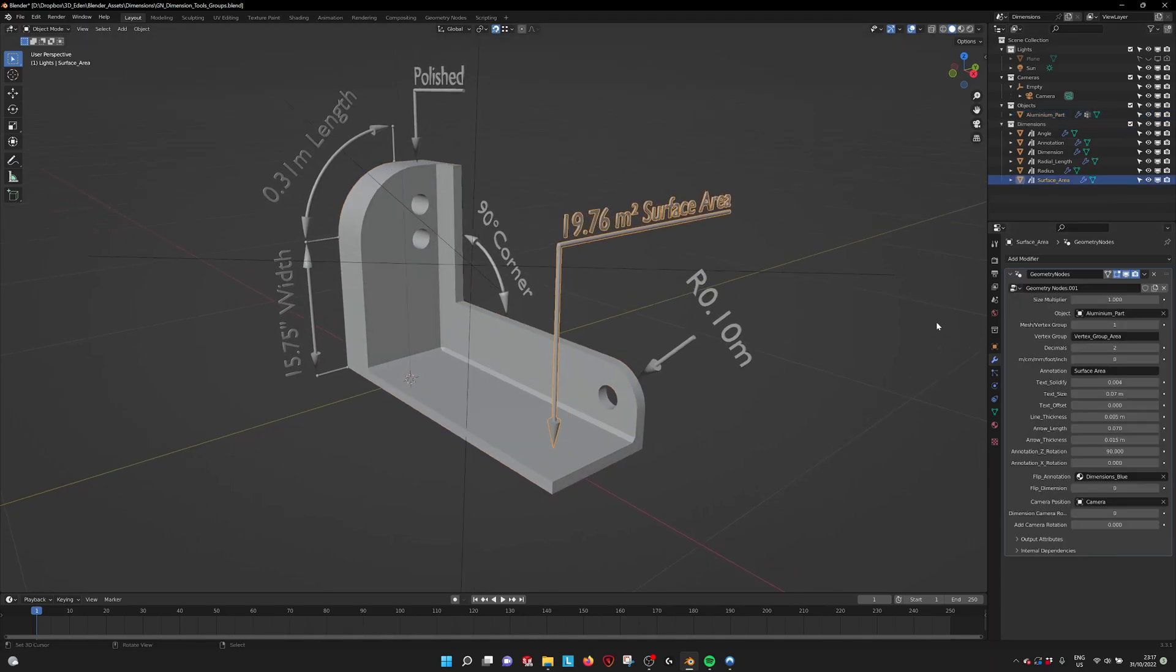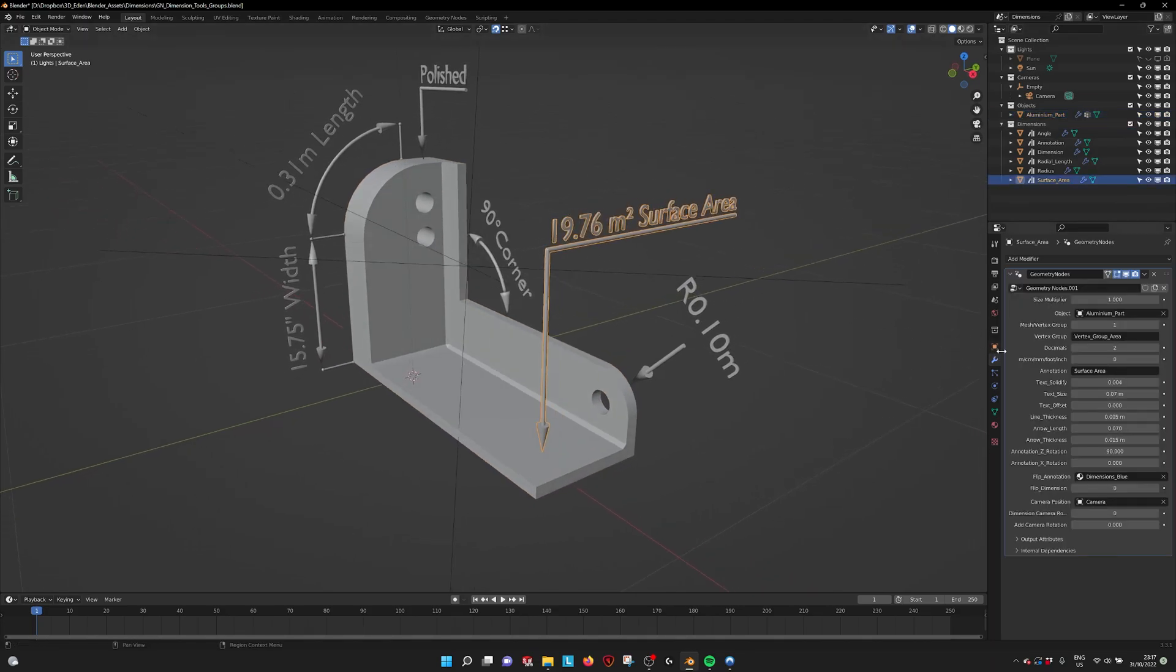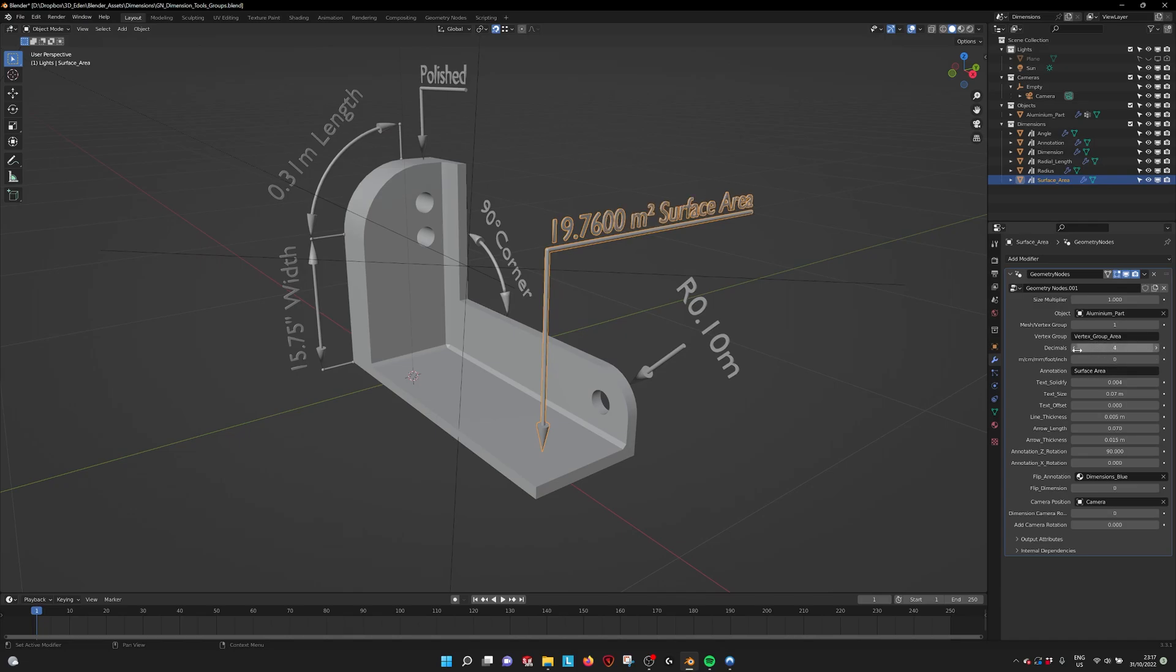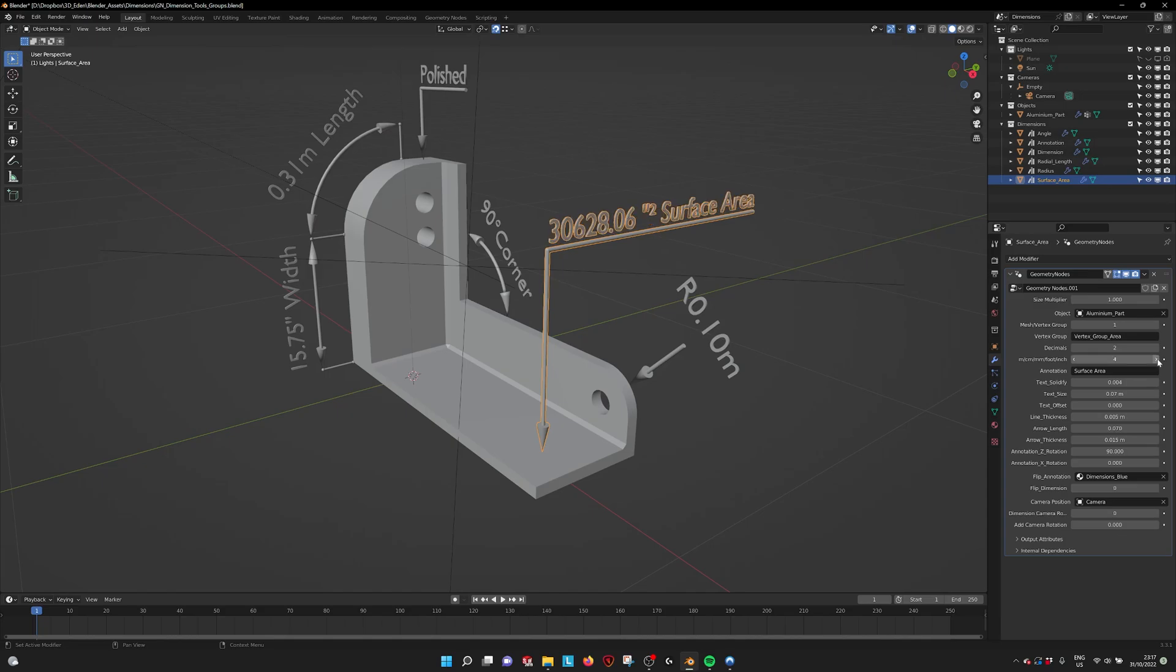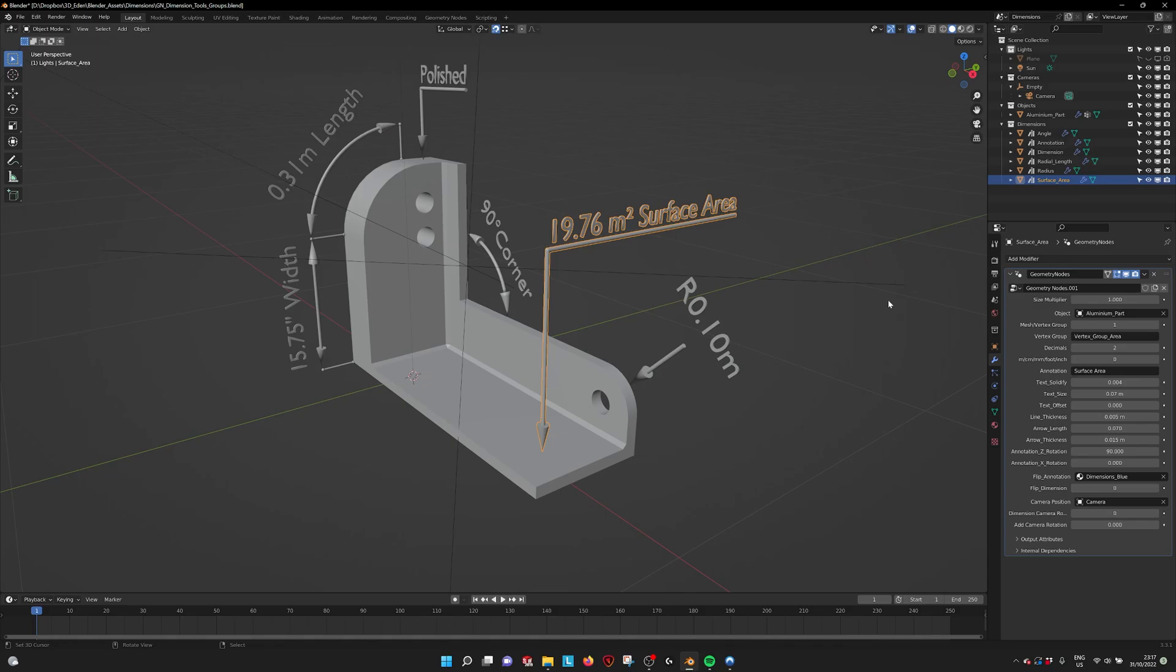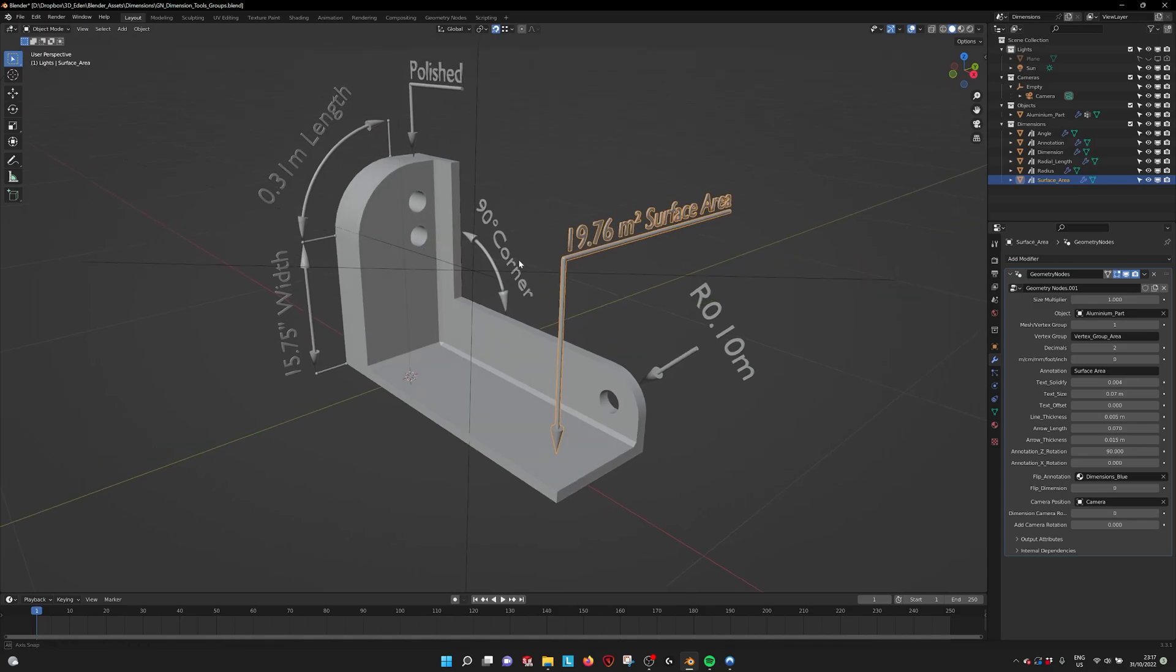And in the surface area annotation we can set the name and also set the decimals just like the other ones. And we can set meter, centimeters, millimeters, foot and inches. That's the same also with all the other dimensions.